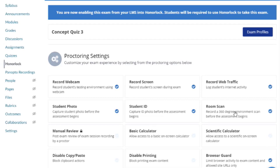Room Scan requires that exam takers show a 360-degree view of their testing environment, and there will be on-screen messaging informing them of this. If you are requesting your exam takers show certain items — like blank scratch paper or their cell phones being placed out of reach — use the Additional Instructions section to detail what you would like your exam takers to do for the room scan.